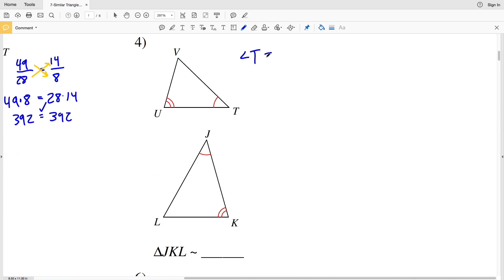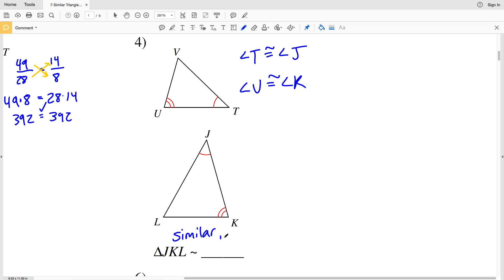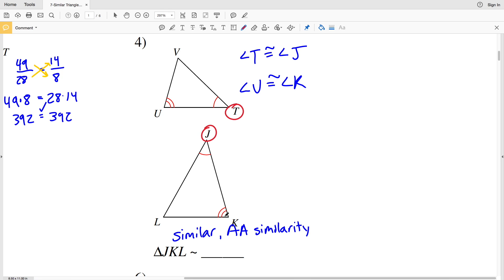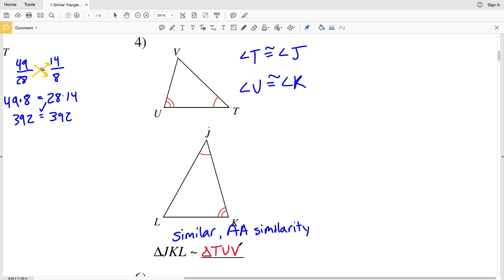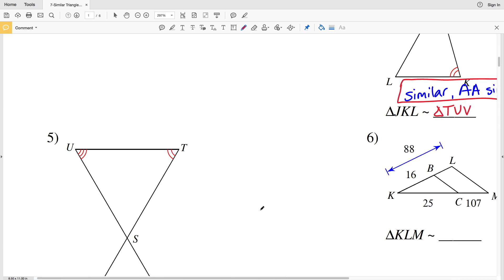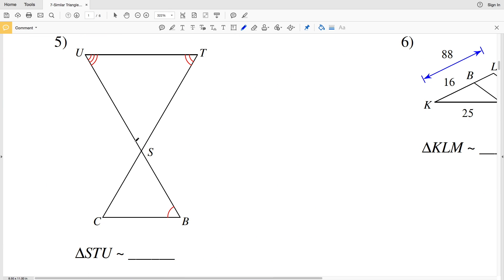In number four, angle T is congruent to angle J and angle U is congruent to angle K, so right away these two triangles are similar by the Angle-Angle similarity postulate, which says that if two angles of one triangle are congruent to two angles of another triangle, then those triangles are similar. Angle J corresponds to T, angle K corresponds to U, and angle L corresponds to V, so triangle JKL is similar to triangle TUV.